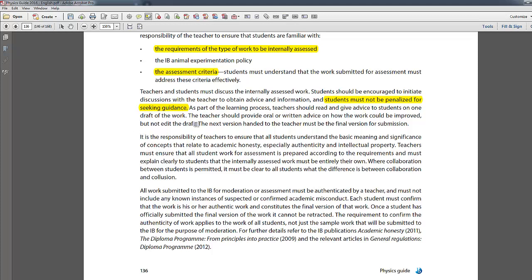Teachers should only give verbal or written advice to help you improve — they should not edit the draft. From my own practice, I give students only one chance to submit the draft and then mark it officially. Other than that, asking short questions personally should be fine. Once you've submitted, that should be the final version and you cannot change anything.